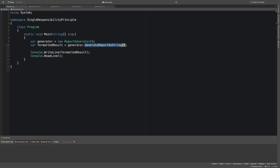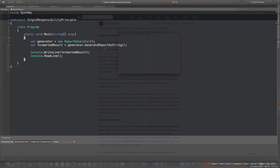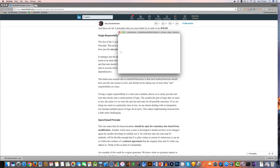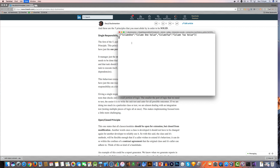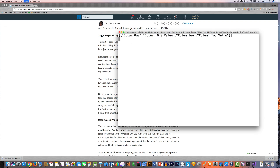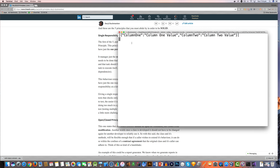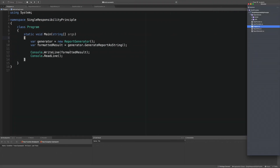I'm going to run this program just to make sure it works as intended. Coming over to the console app, after a little bit of time you can see we're getting that data from the DataProvider and it's being displayed on the screen using the JSON format.